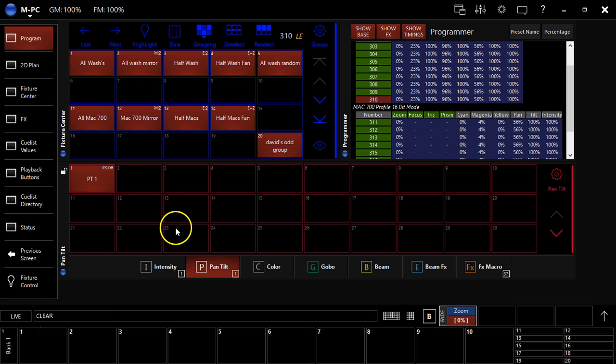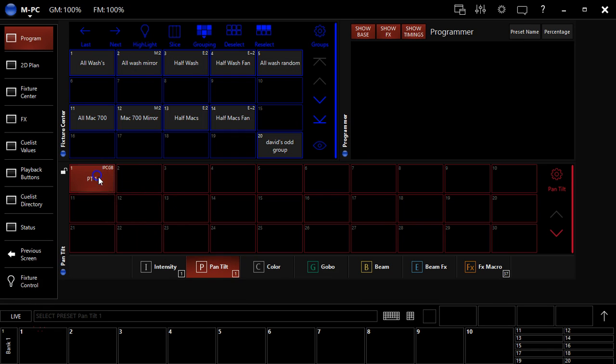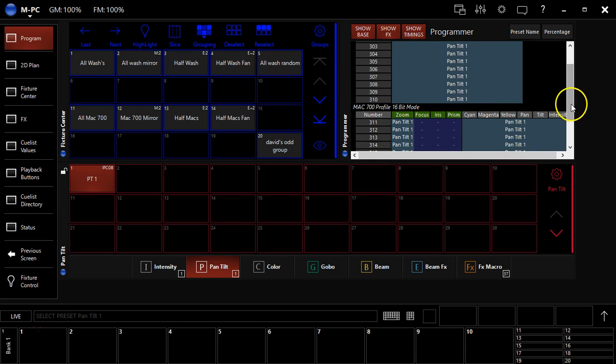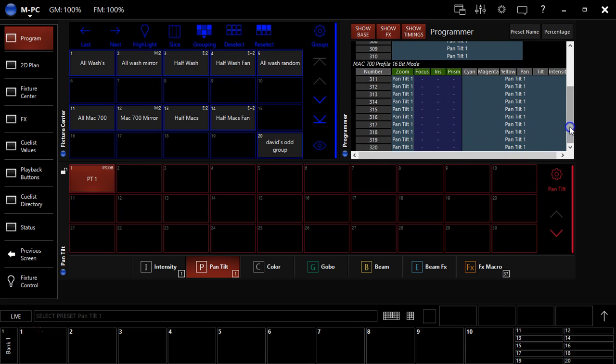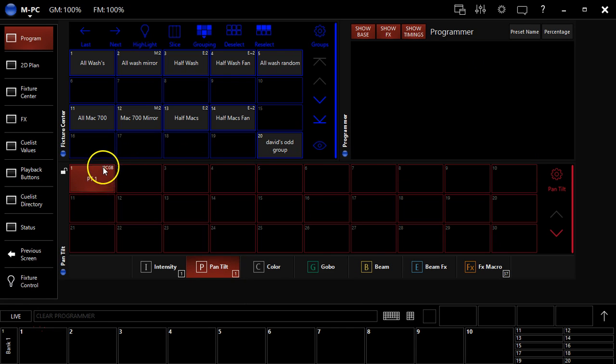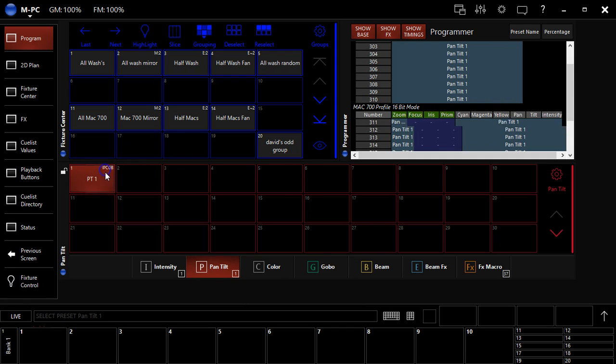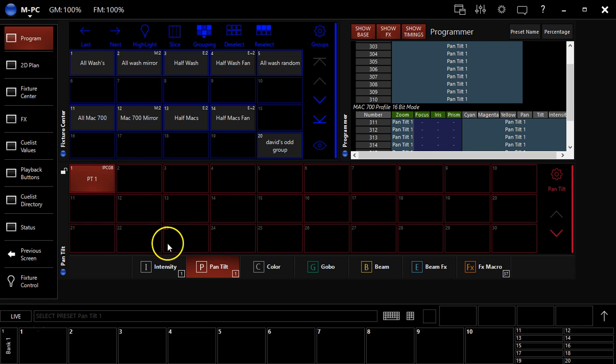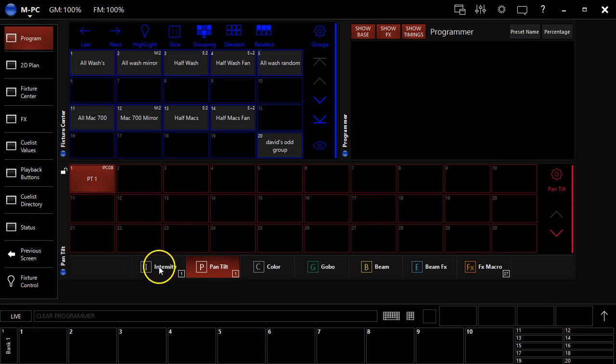And you see, when I hit clear and then recall it again, it brings up all the parameters I touched, but not parameters I didn't touch, like focus, iris, and prism. And it lets me know, right here in the top corner of this window, that this has intensity, pan, tilt, color, gobo, and beam.